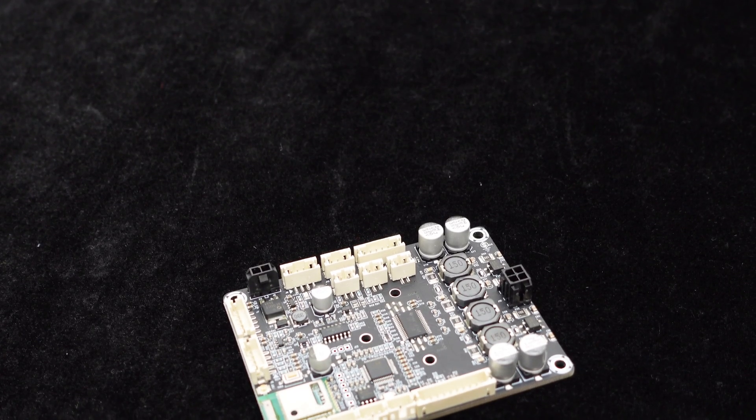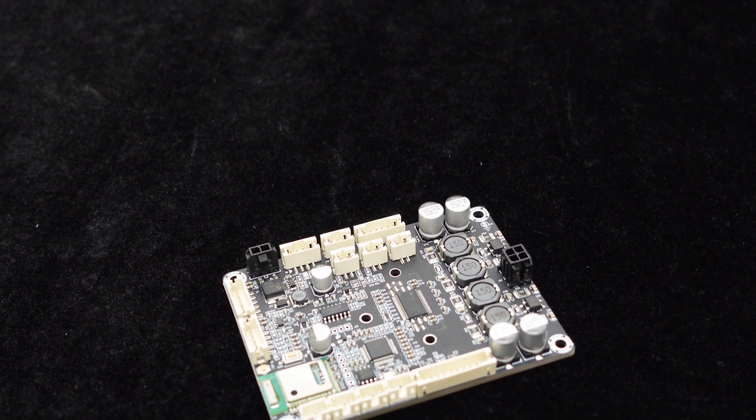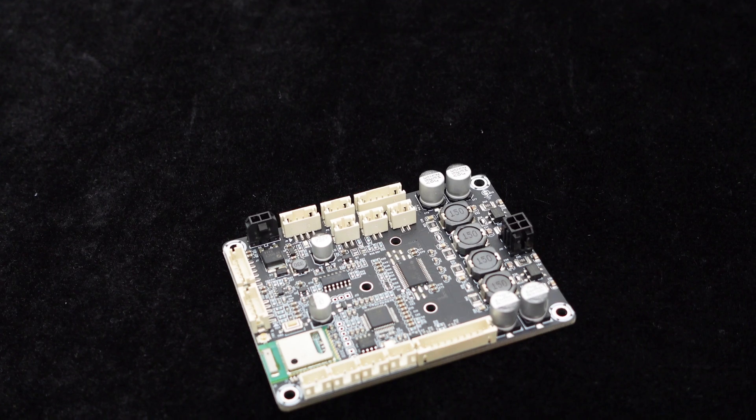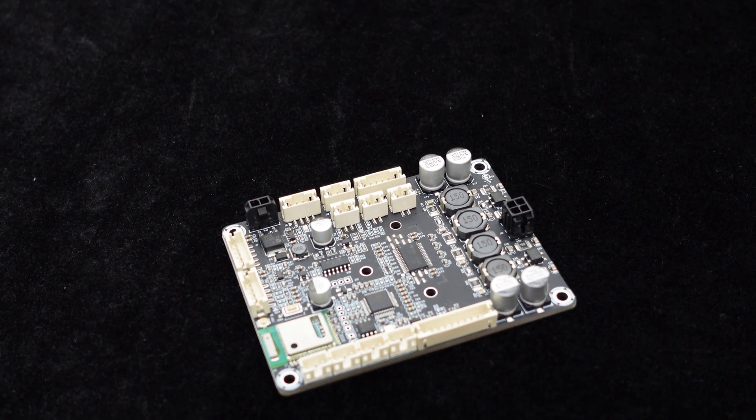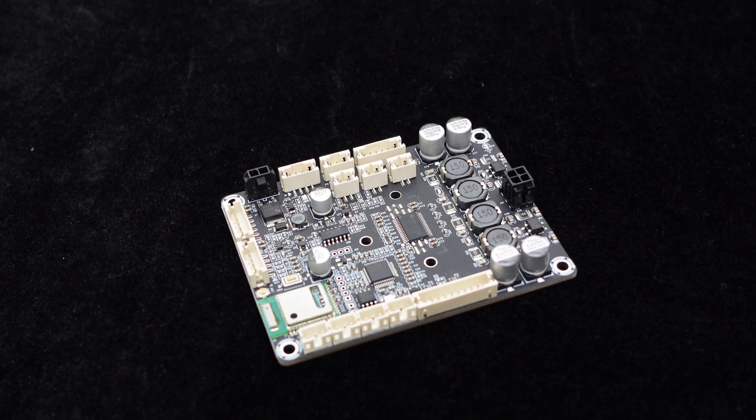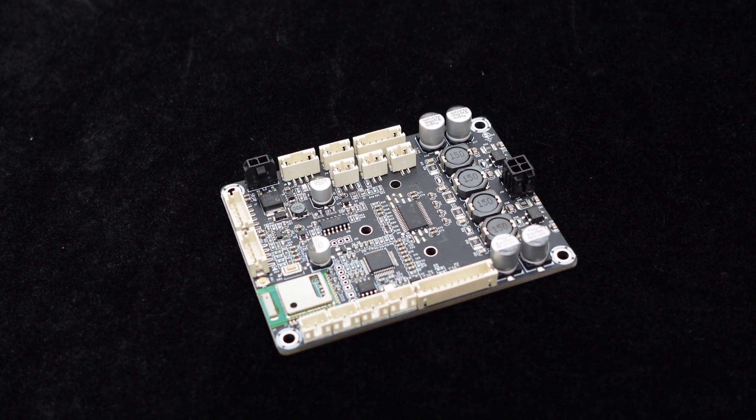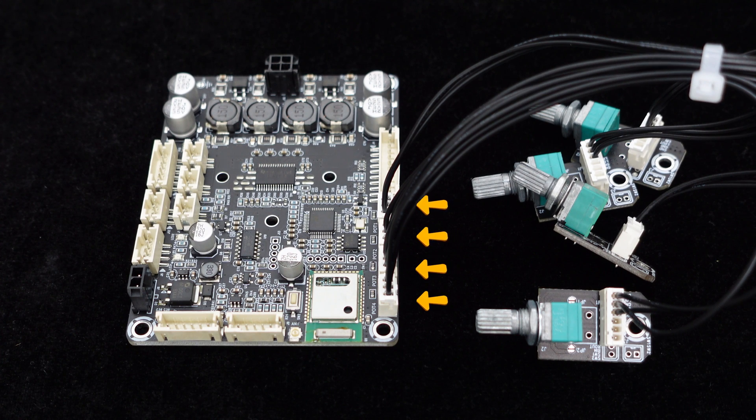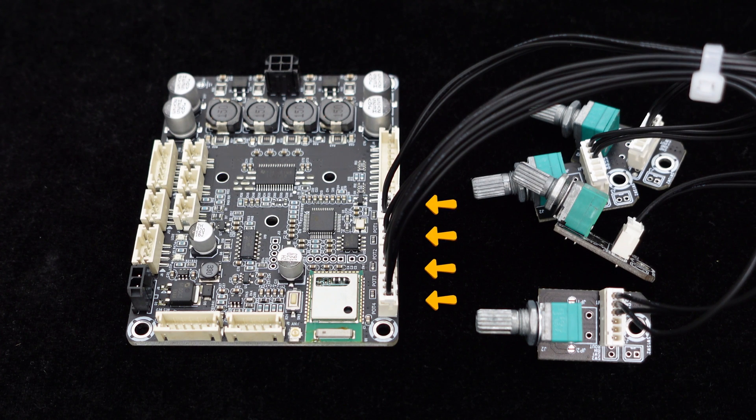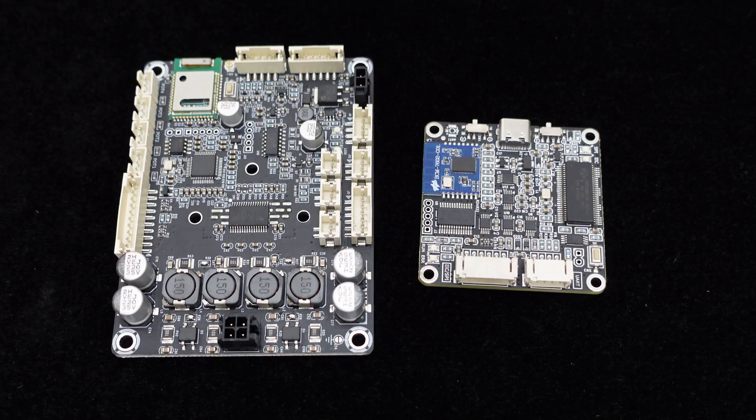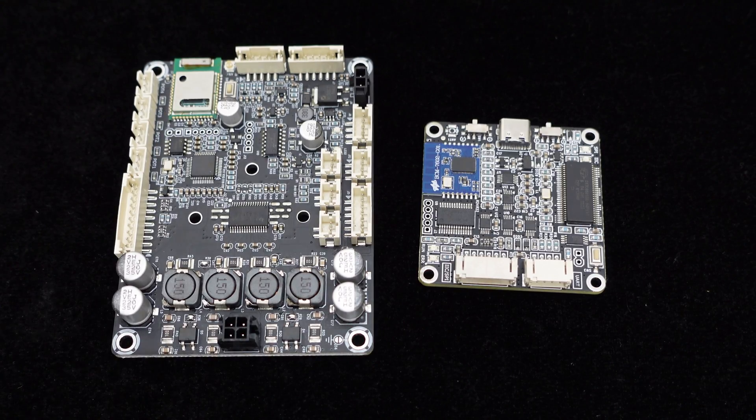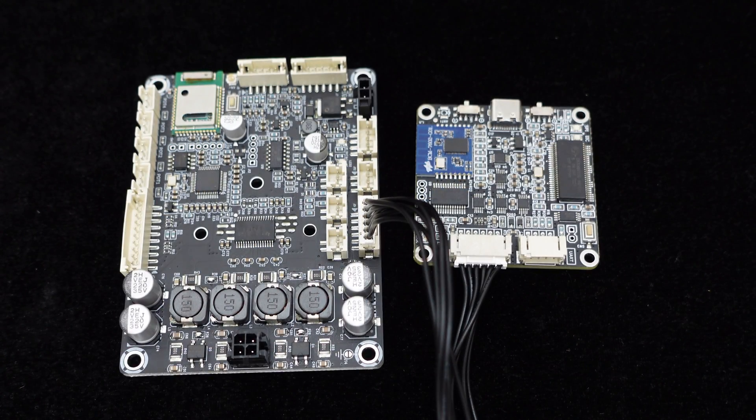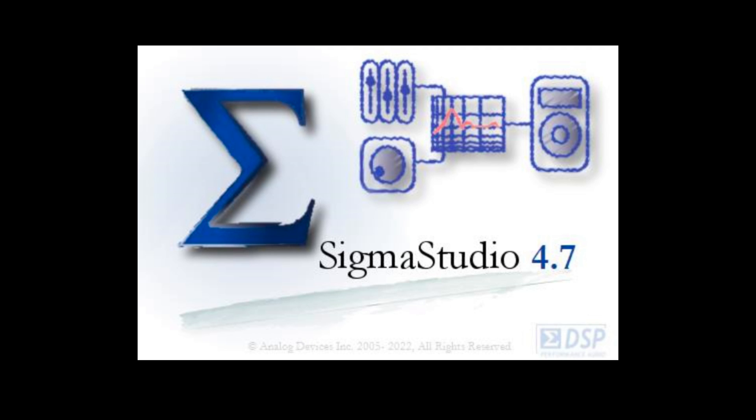It integrates the ADAU-1701 DSP chip, supporting various control methods such as hardware and software control. Featuring four external potentiometers on the board for gain and filter configurations, the JAB3 Plus also includes a programming port for Sigma Studio programming when connected to the ICP-5 programming board.